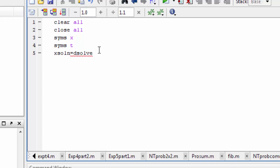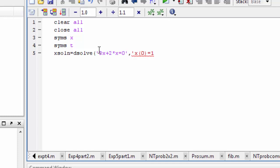So in the dsolve call, I write the equation: Dx plus 2 times x is equal to 0, inside inverted commas. Then I add the initial condition, also inside inverted commas: x(0) is equal to 1, so the initial condition is set to 1.